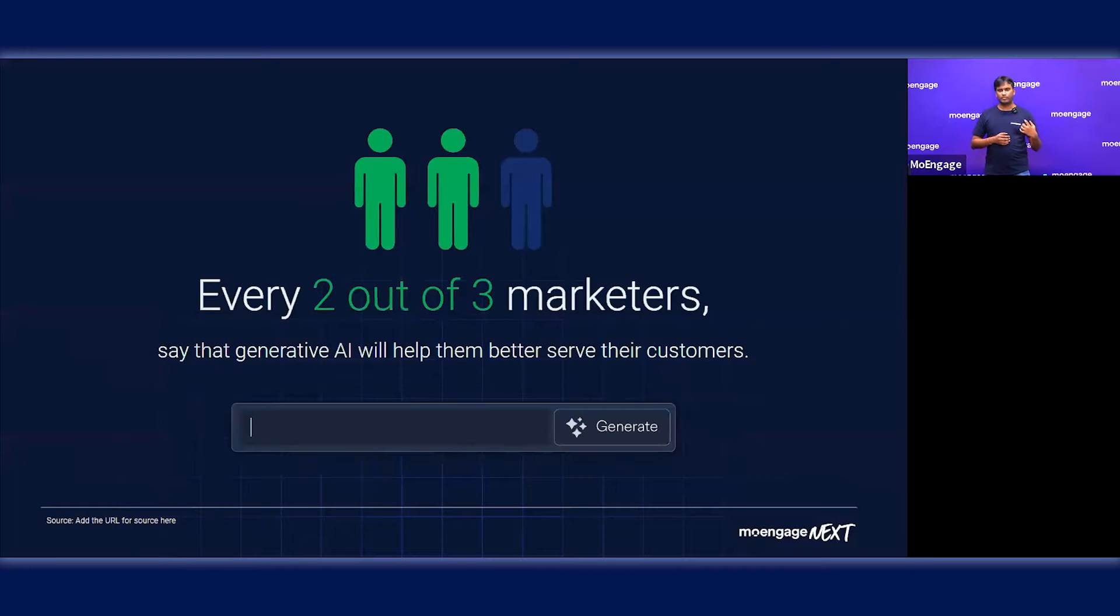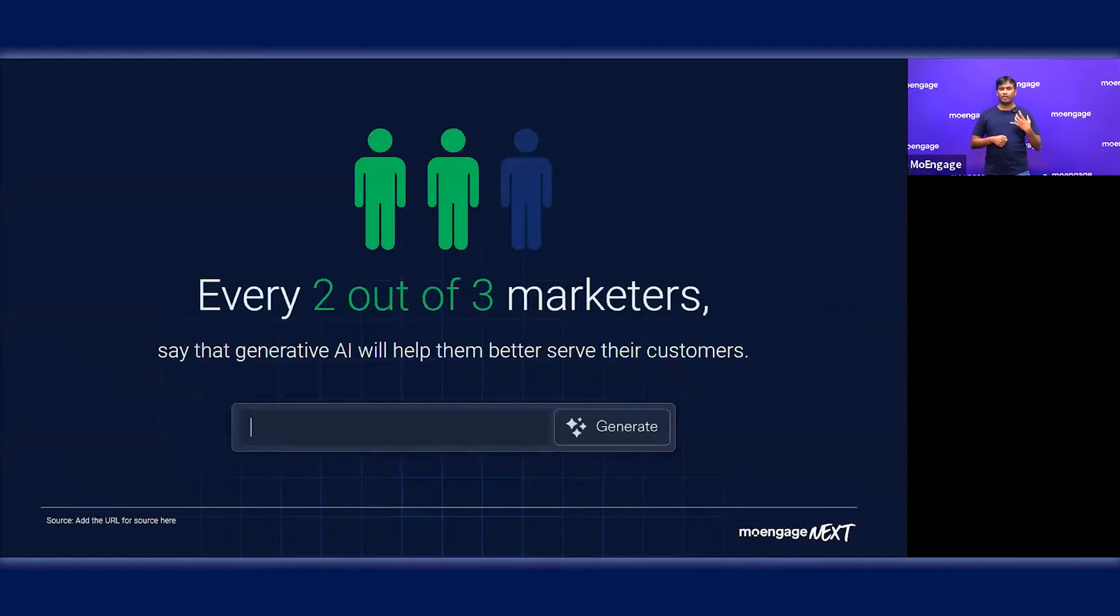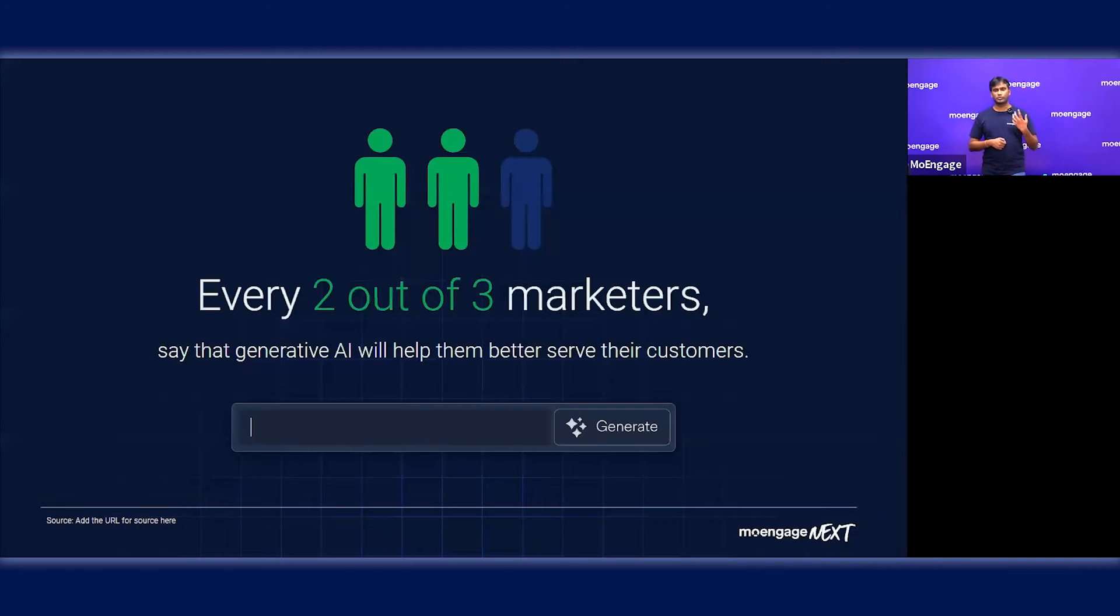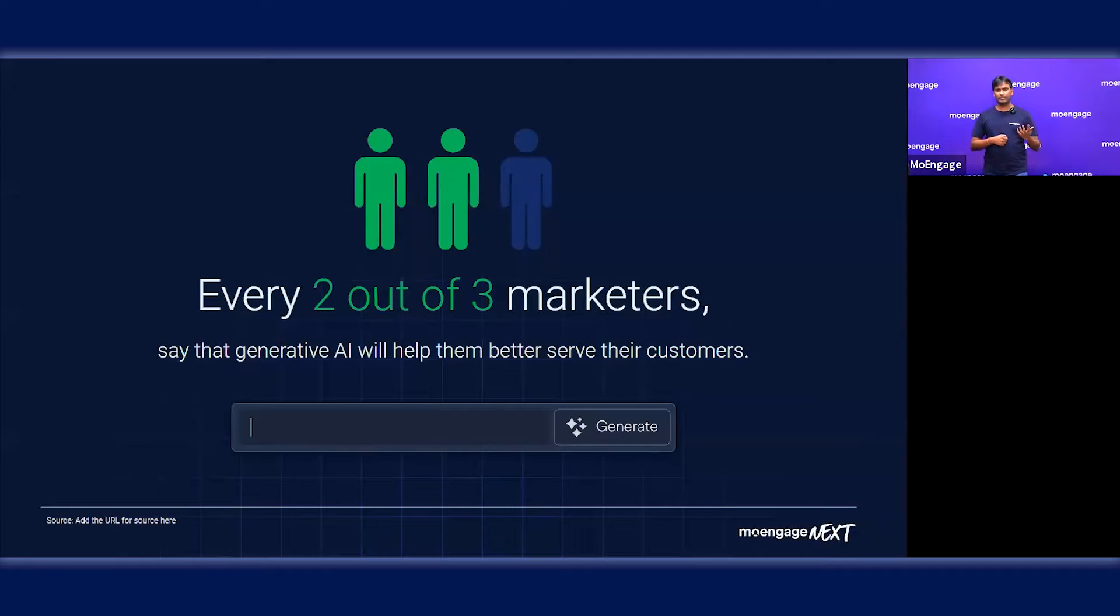We have seen a lot of interest from our customers in terms of how they want to leverage generative AI. Some of the marketers we've been speaking with are already trying to do something around it.